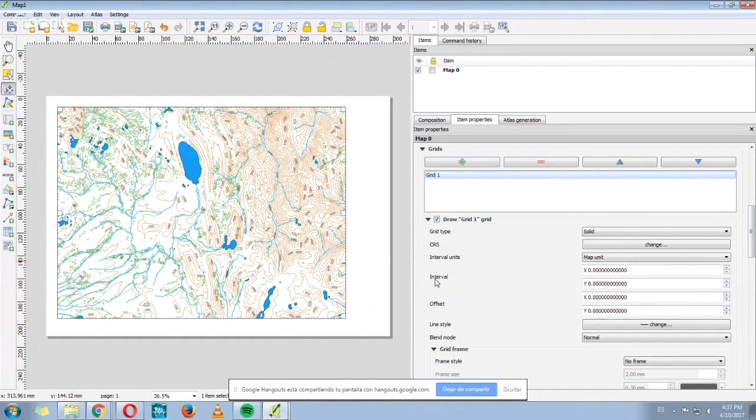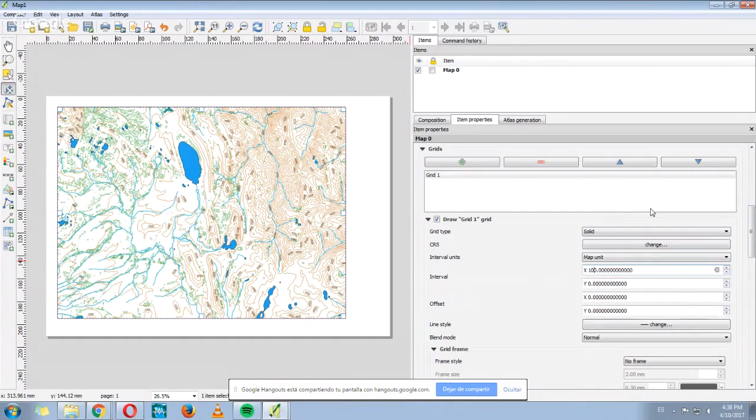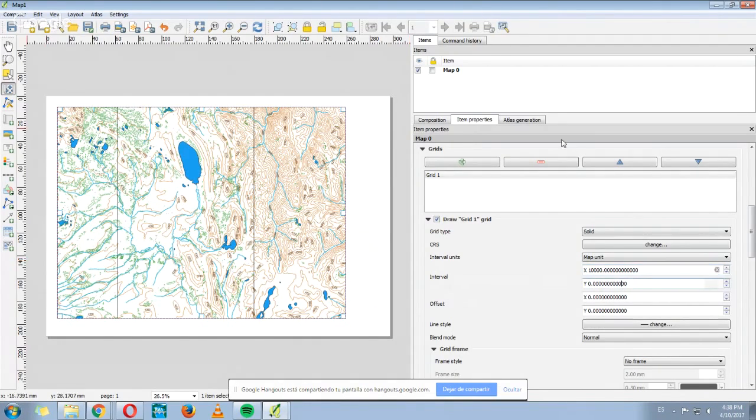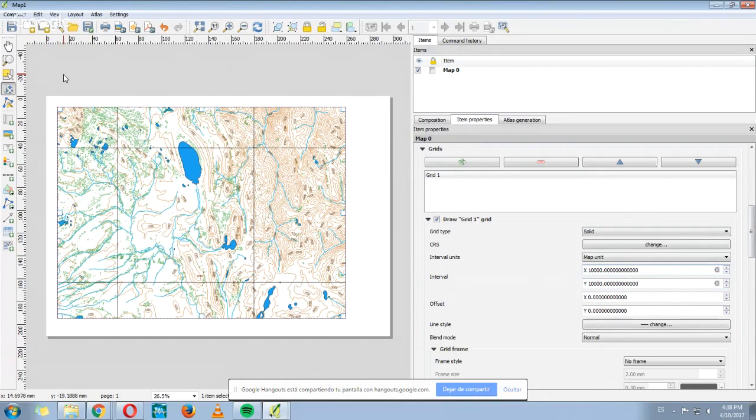Then where it says Interval, I can choose the interval of the grid in the x-axis. For example, I'm going to write 10,000. And on the other axis, for example, 10,000 as well. You can choose the number that you want.